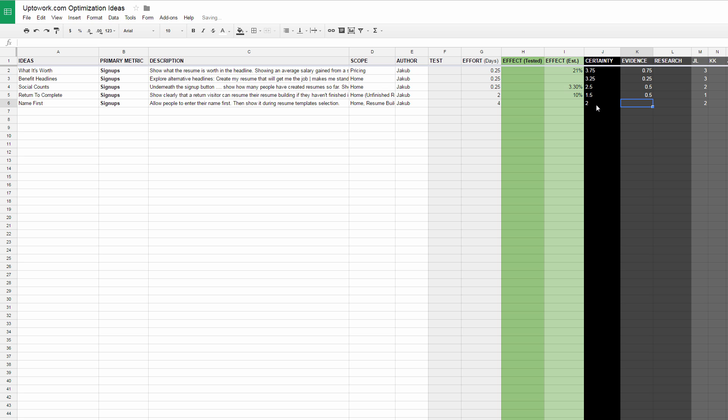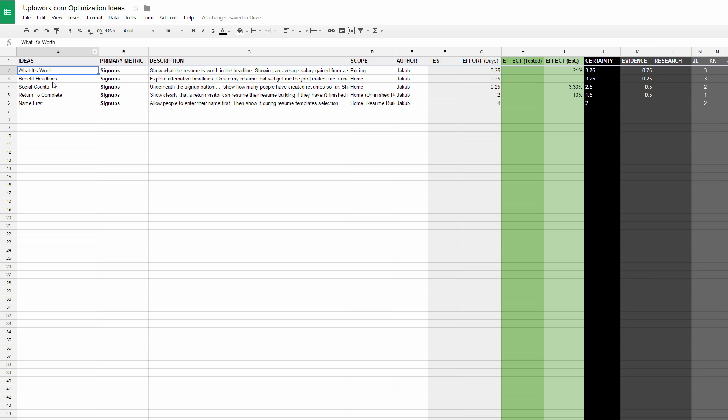That's one way we separate these ideas out. Let me step back and go column by column of how we look at ideas. First, in the left hand column we have idea titles. We try to keep them short so that they're memorable. We can reference them: What It's Worth, Benefit Headlines, Social Counts, Name First, Return to Complete.